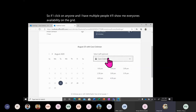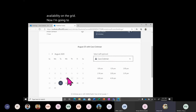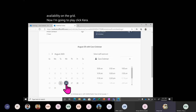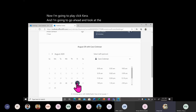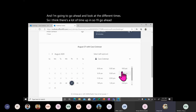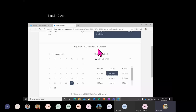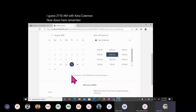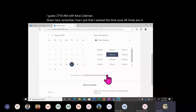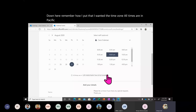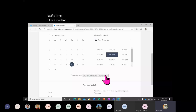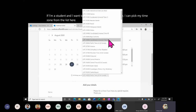I'm going to click Kara and look at the different available times. I see there's a lot of time open, so I'll pick one — 10 AM, August 27th with Kara Coleman. Now, remember I put that I wanted the time zone shown. It says all times are in Pacific time. If I'm a student, I can pick my time zone from the list here — there's no need to just stick to Pacific.